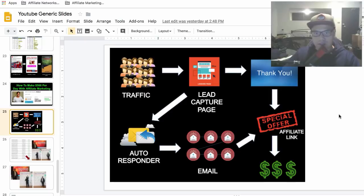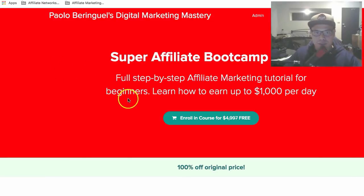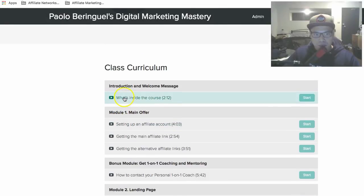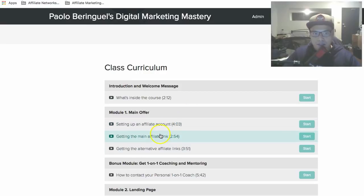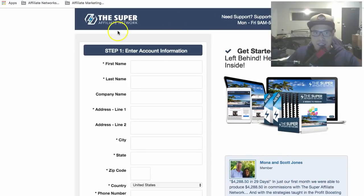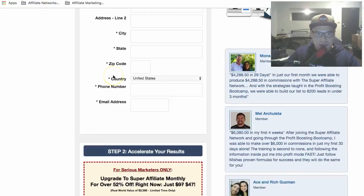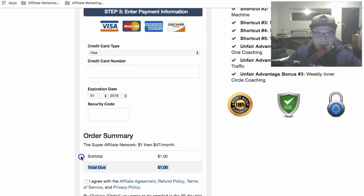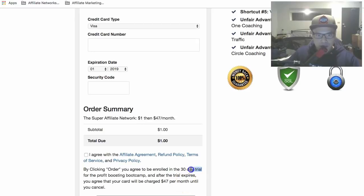The first thing we need to do is get your affiliate link. All you have to do is sign up and enroll in this affiliate network. If you're going through my training, the affiliate link will be inside Module 1 — where it says 'Getting the Main Affiliate Link.' When you click that, it will take you to the Super Affiliate Network sign-up form. Complete your details, go to the bottom of the page, and complete your payment. It will cost you one dollar — that's for a 30-day trial.